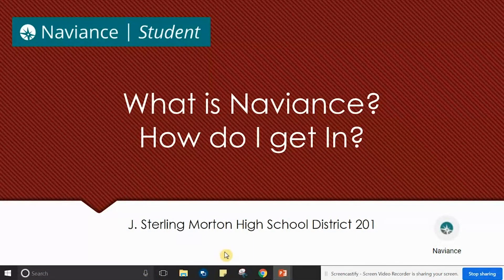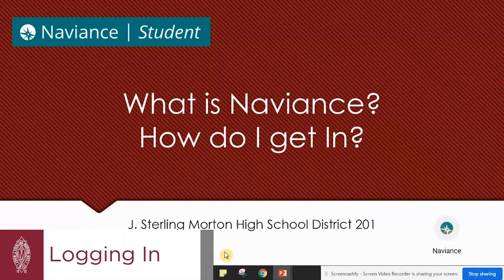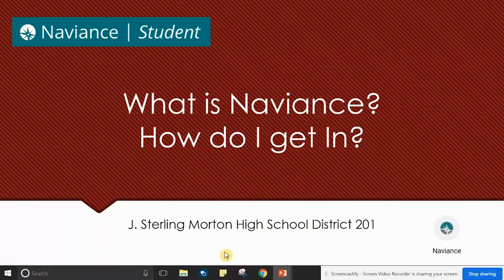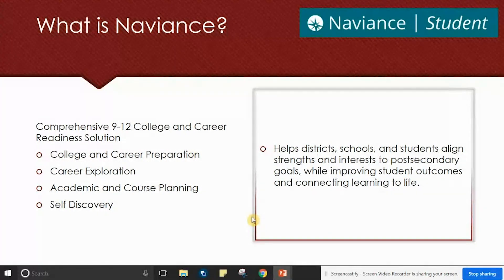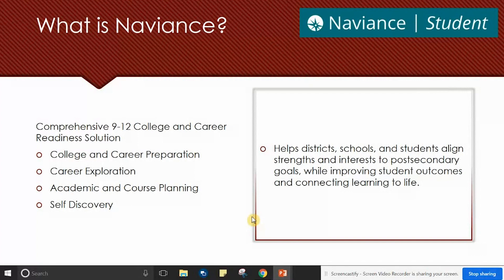Welcome to the J. Sterling-Morton High School District Naviance tutorial series. Hello and welcome to the first of several tutorial videos on the college and career planning tool called Naviance Student. Naviance Student is provided at all J. Sterling-Morton district campuses. My name is Eric Masti and I am the director for career and technical education within the district.